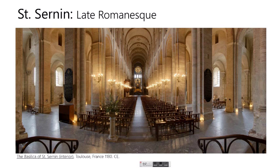Here we have an example of a late Romanesque building: Saint-Sernin in Toulouse, France. It is also a basilica structure. You can actually see down the aisle slightly as well as down the central area, and you can see how the Romanesque idea is being transformed as the buildings are getting taller.